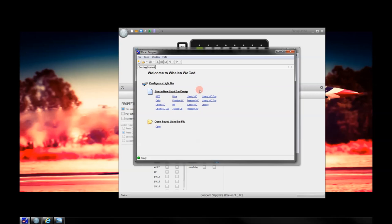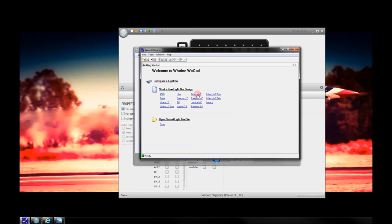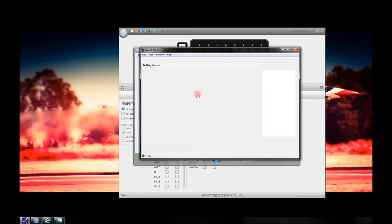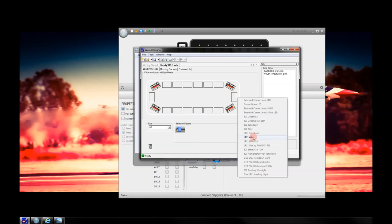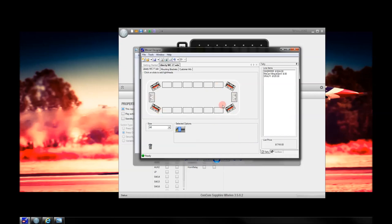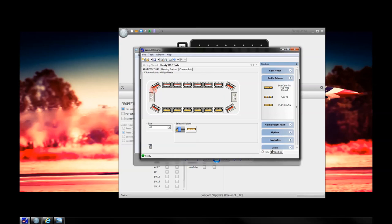If you are using a WeCAD light bar — a bar that uses one of these modules — you would check Liberty WC, or Liberty WeCAD. Now you'll design your bar. We'll design a basic light bar here, putting some alley lights into it. All of these can be done through the dropdowns. We're going to add some modules to the front and pick our colors. We'll make this an all-red bar for fire department use, and we'll put a traffic advisor in the back. Traffic advisors are found over here under the top toolbox item. Under traffic advisors, we're going to use a full-width traffic advisor.